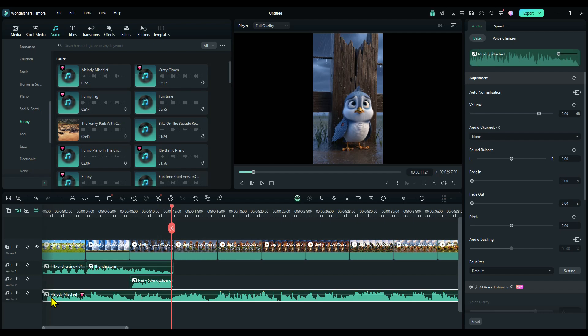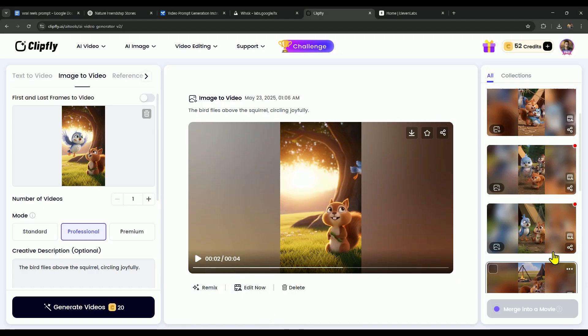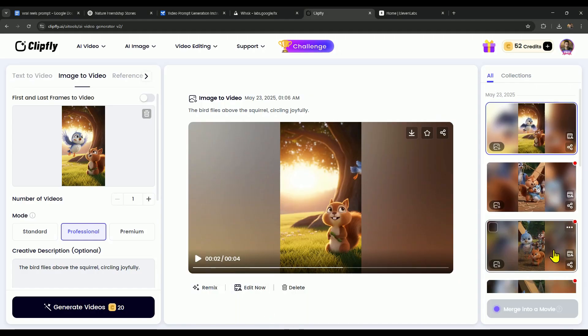That's how you can easily make short, viral reels using AI tools. If you found this video helpful, don't forget to like, subscribe, and share it with your friends. Also, make sure to give ClipFly a try. It's seriously powerful. Thanks a lot for watching, I'll see you in the next one.